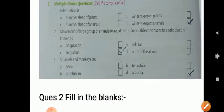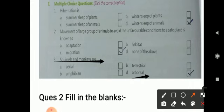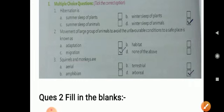The third MCQ question is: squirrels and monkeys are examples of what? You should know that they spend most of their time on trees, and animals that live on trees are called arboreal. So you have to tick option D.